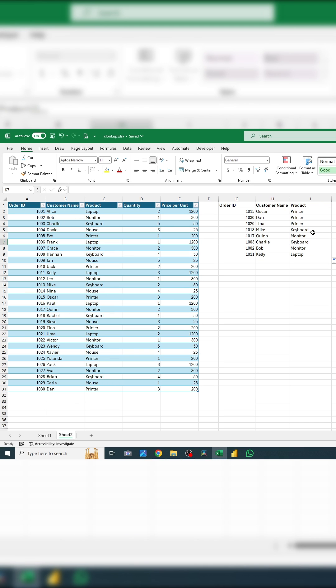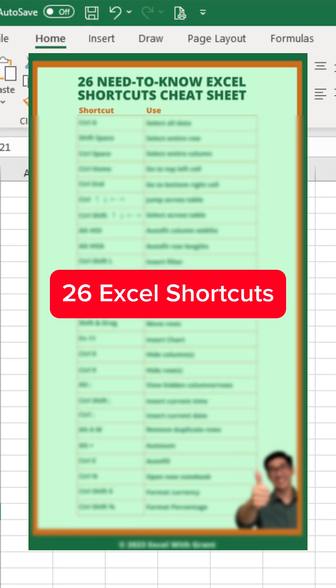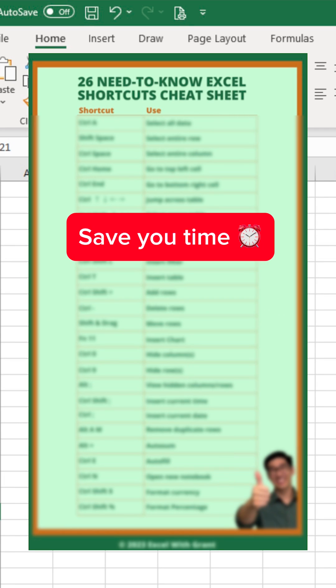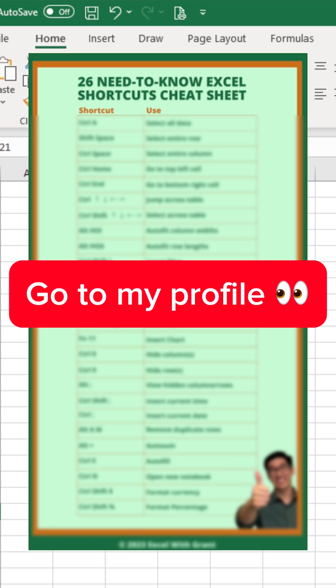And that's how to use XLOOKUP to look up values in your tables efficiently. If you want to learn 26 Excel shortcuts that'll save you time and boost your productivity, you can go ahead and grab my cheat sheet by going to my profile.